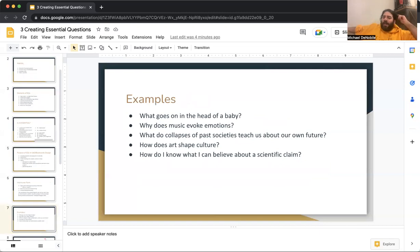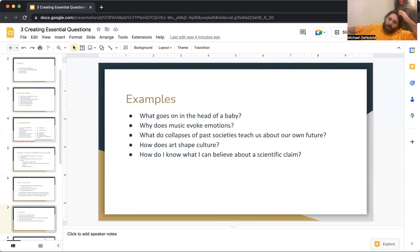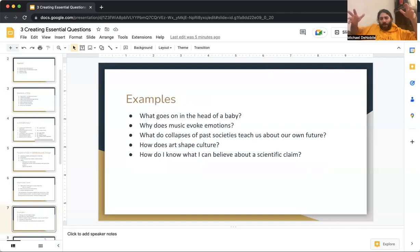Some examples: What goes on in the head of a baby? Why does music evoke emotions? What do collapses of past societies teach us about our own future? How does art shape culture? How do I know what I can believe about a scientific claim? If these were shared with students at the beginning of a course of study, you could explore these questions throughout the unit and then use them in the assessment at the end, because students should be able to answer these questions by the end of the course of study.